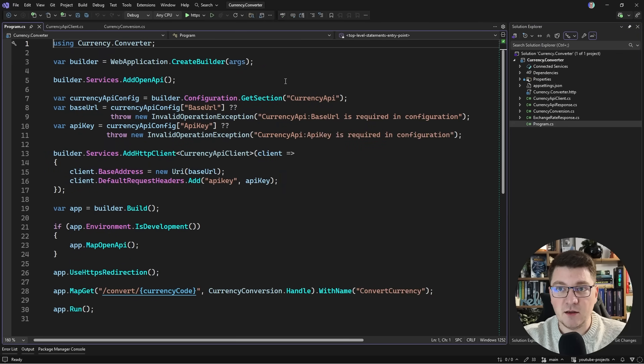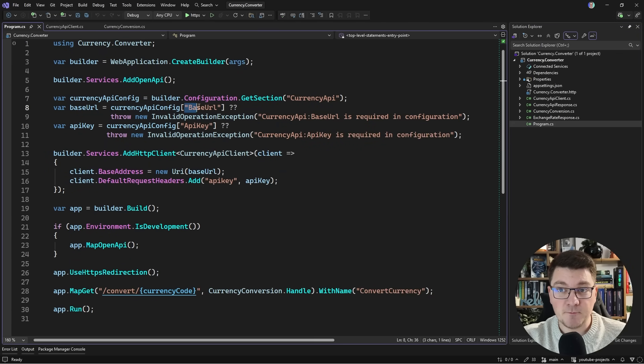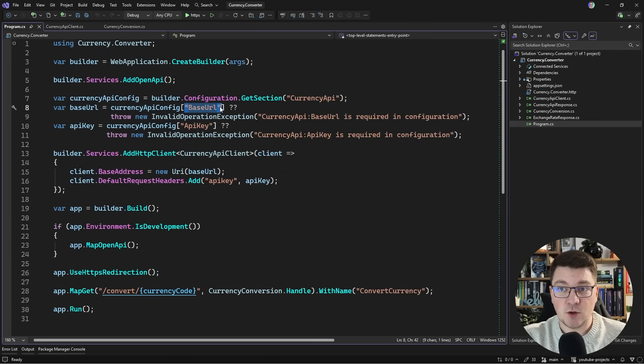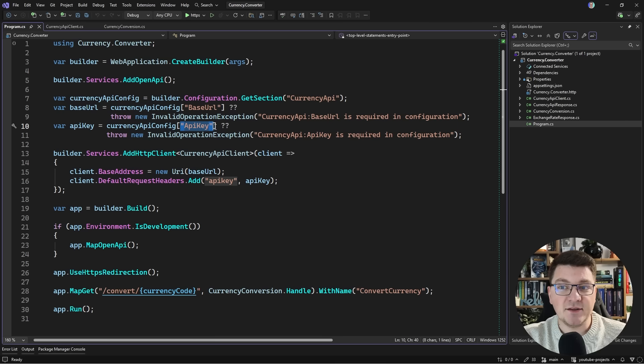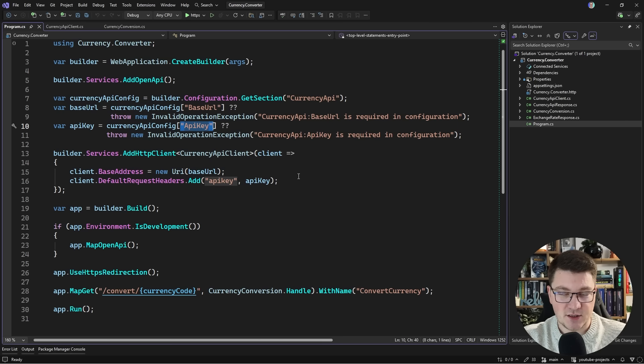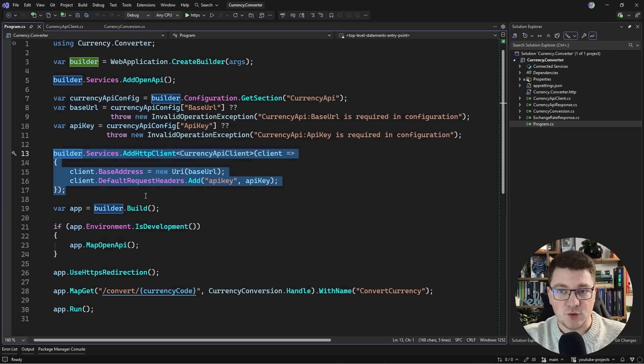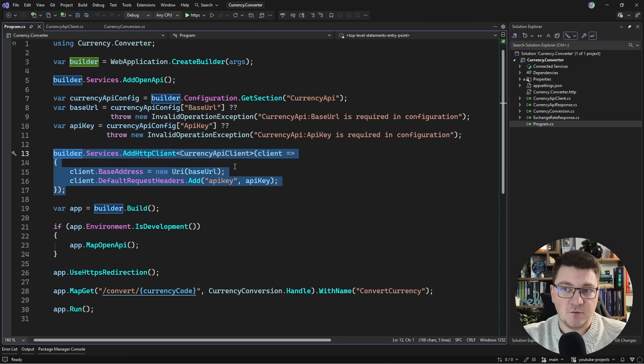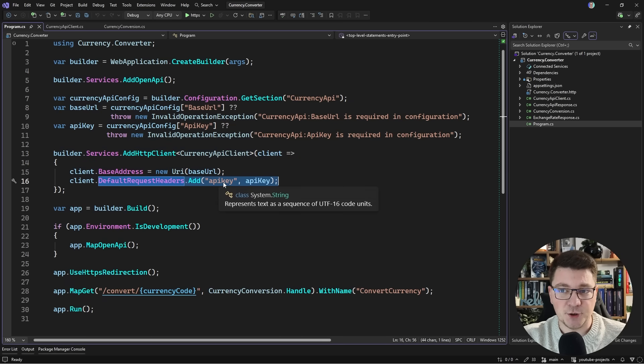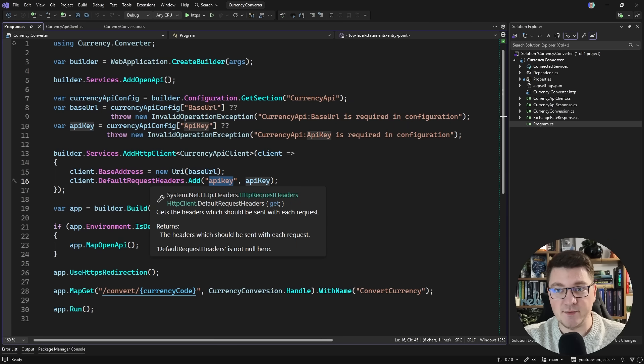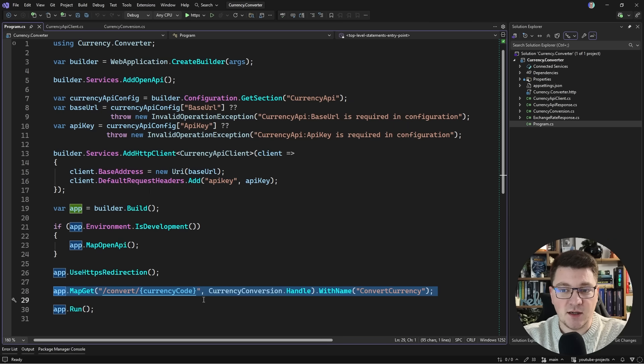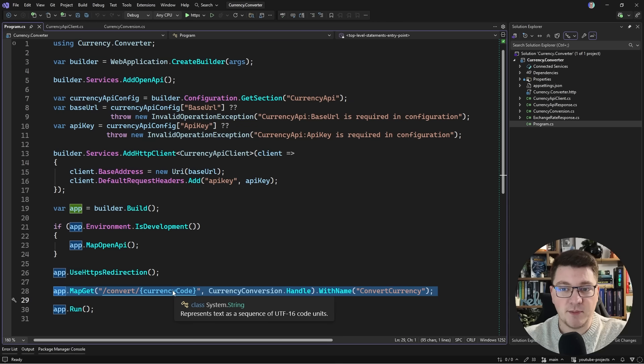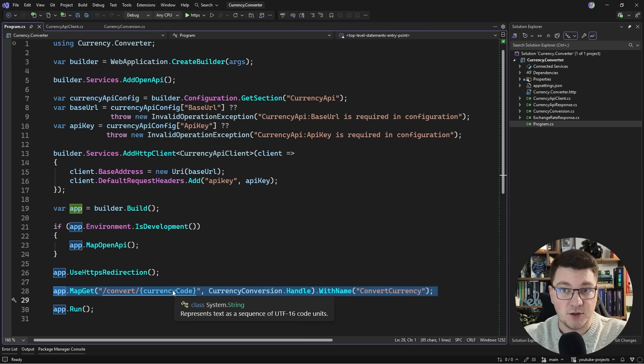The base currency for this API is the US dollar and it supports additional currencies. In the program file we're grabbing the API URL and API key from configuration. The API key is in user secrets. We're using both the base URL and API key to configure the HTTP client for authentication and exposing a GET endpoint to pass in a currency code and get back the converted value.